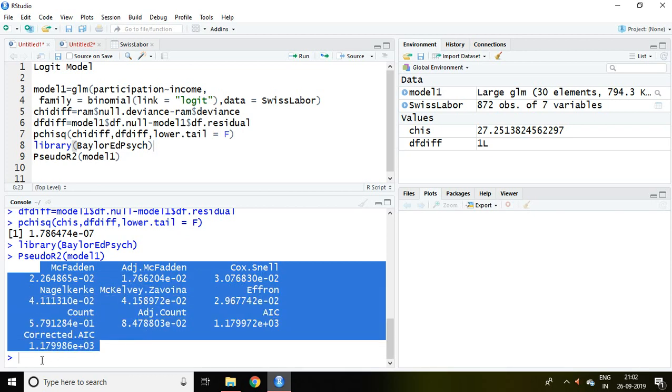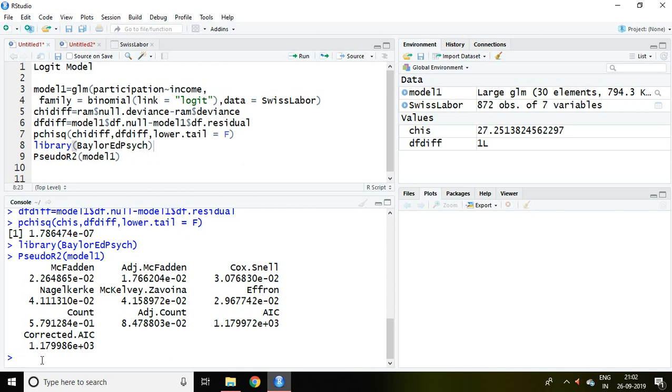So that is all about logit model in R Studio. Thank you very much.